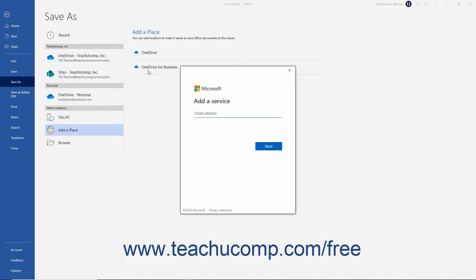Then enter your login credentials to add the selected resources to your list of saved online locations.